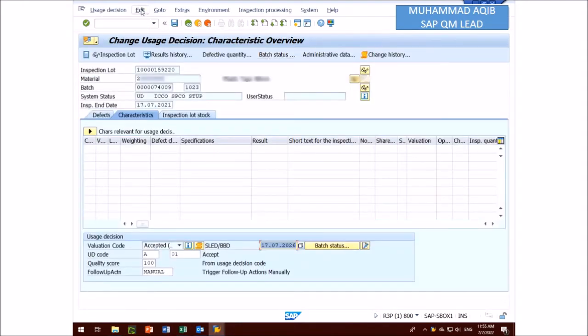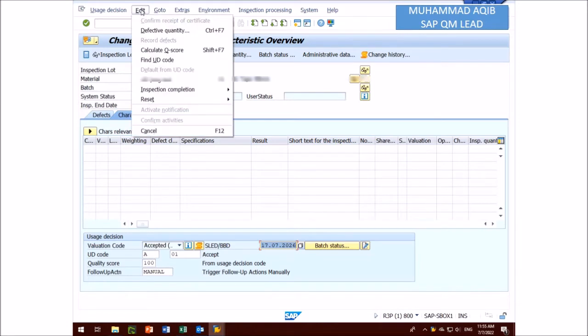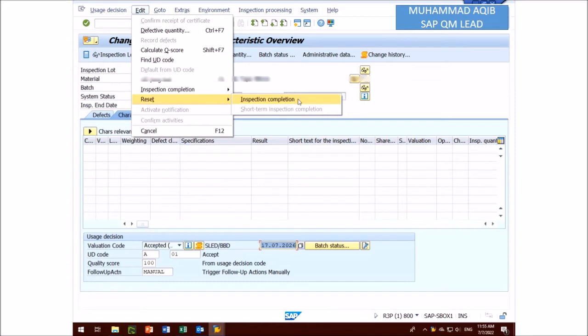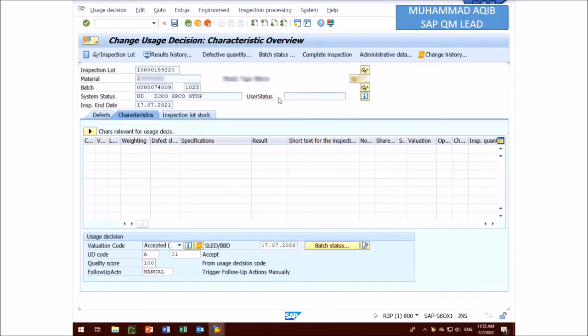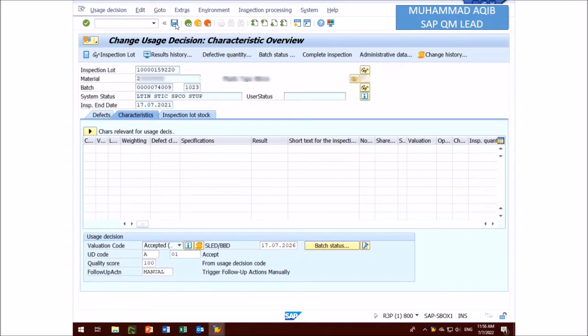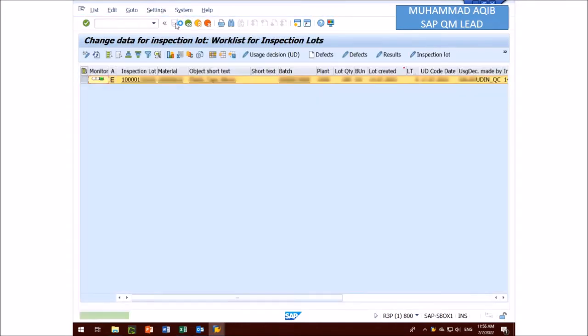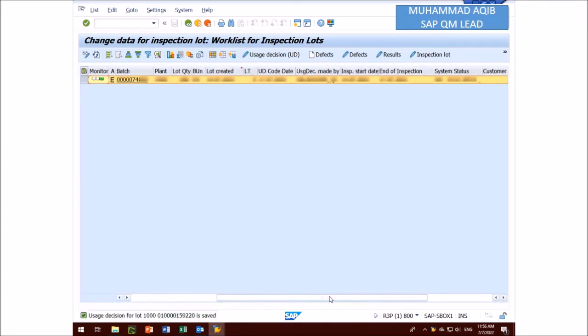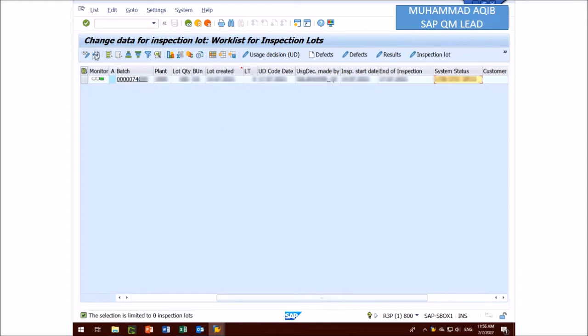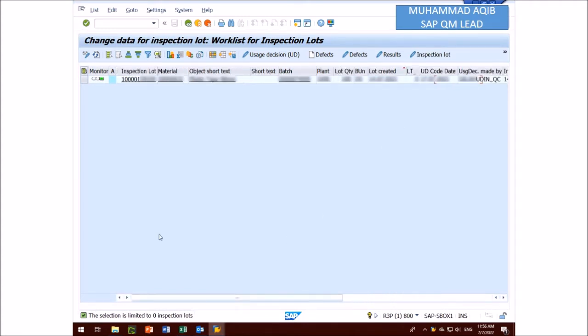In edit you select reset and then press inspection completion. Here you can see LTIN again, the system status changed from UD to LTIN. Long term inspection, LTIN stands for long term inspection. You click the refresh button, system changed from UD to LTIN, and again you select the load and press results button to change the results.